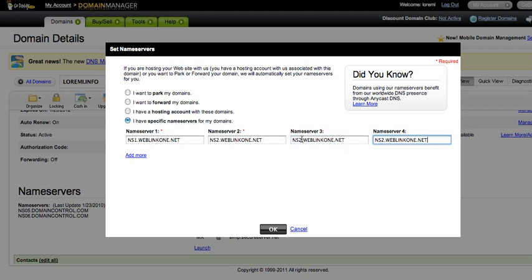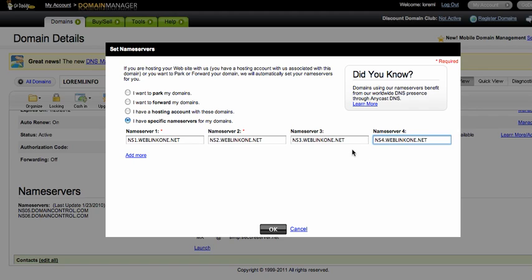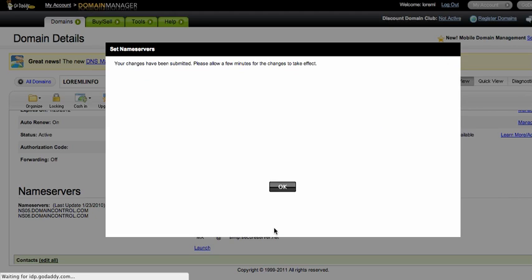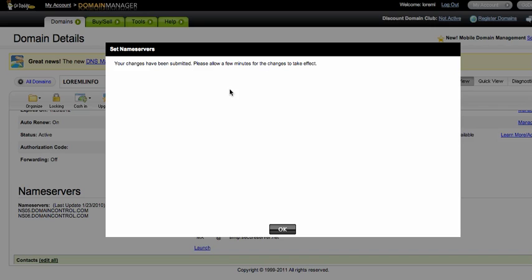I have name server one, two, three and four - that's the name server of my hosting. Just click OK and then just wait a little bit because it may take a few minutes to propagate.